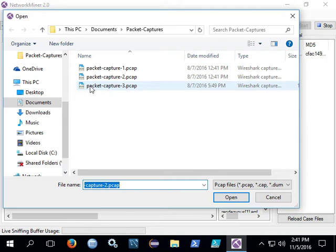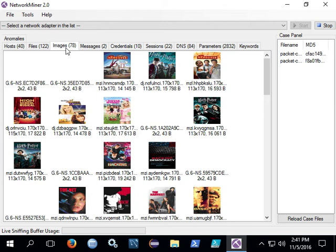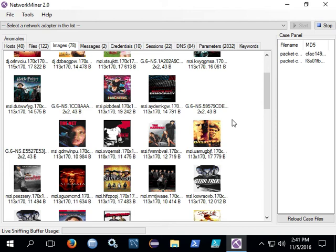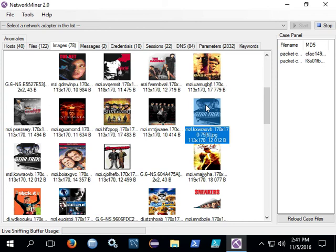If you open up packet capture number three, there's pictures in here of someone as they're looking over iTunes. So if you scroll down you'll see the different movies, Star Trek and things like that. At least the new Star Trek anyway.